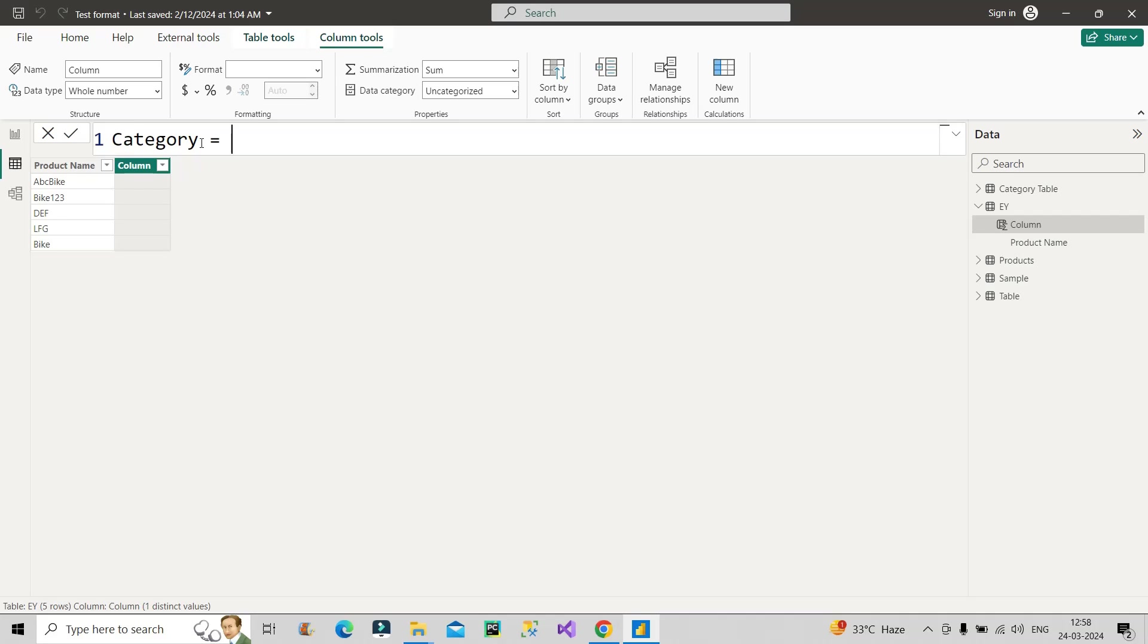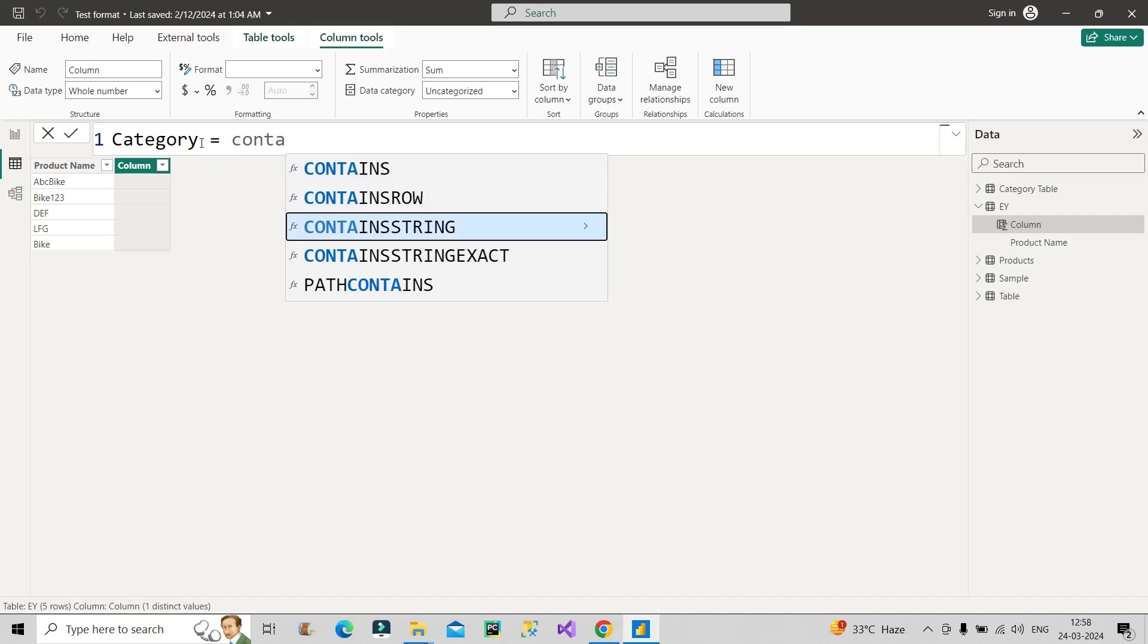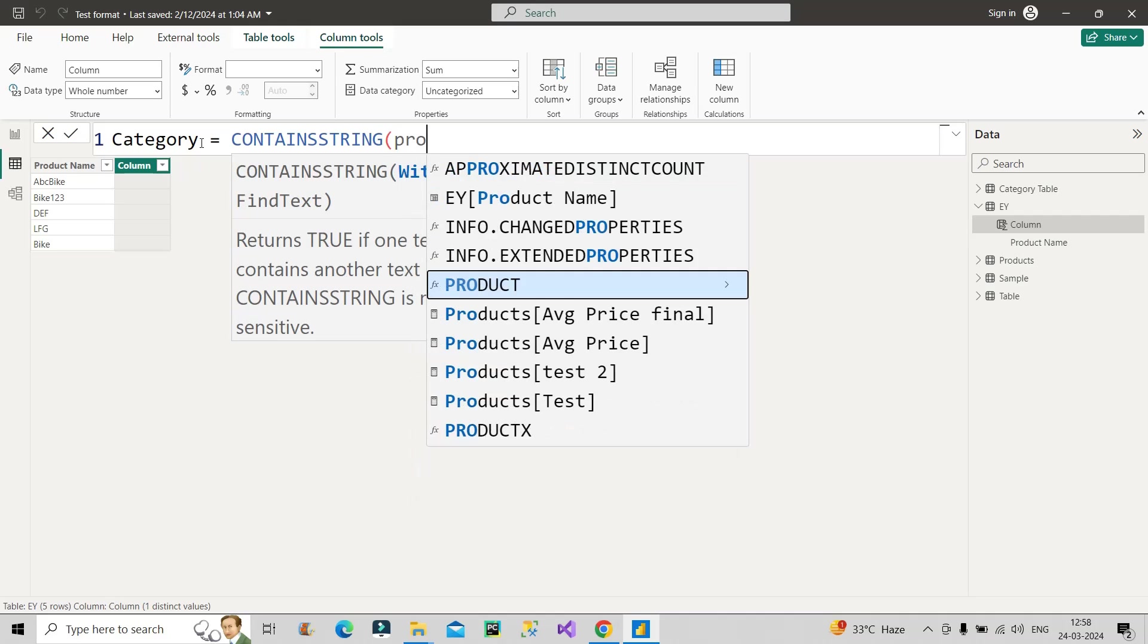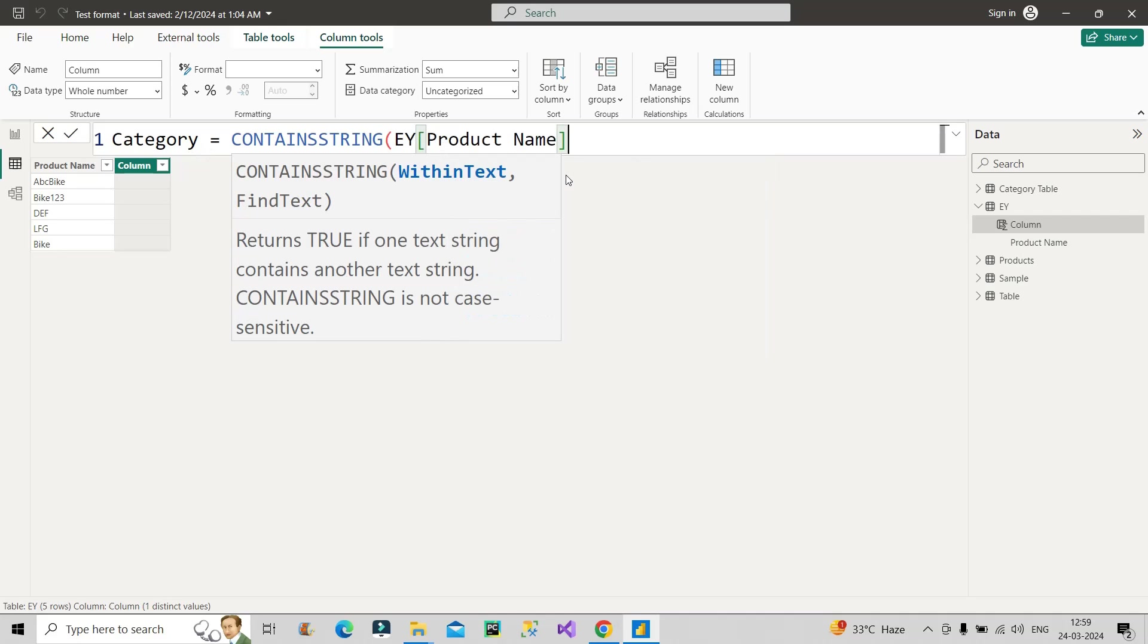Now we'll name this column as category column. First of all, let's check where are those rows where this entry of bike is present. So let's first categorize that and then we'll implement the next step. So for that, I will make use of contain string function. So here is my contain string DAX function. It takes two arguments within text and find text. So in which column we have to search? We have to search in product column, product name column of EY table.